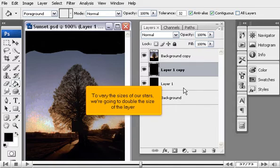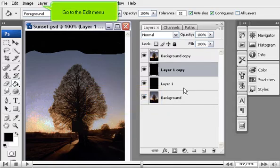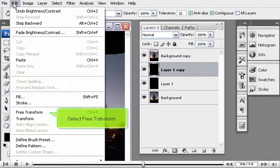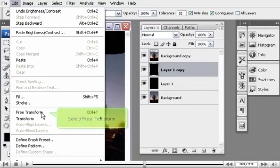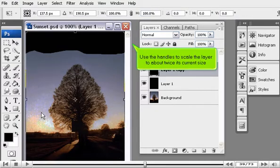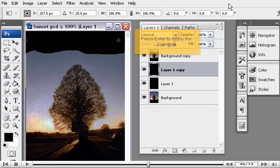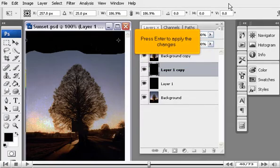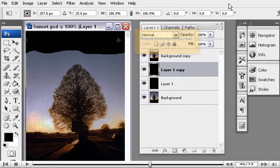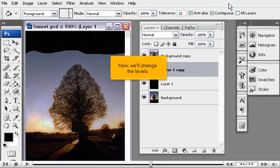To vary the sizes of our stars, we're going to double the size of the layer. Go to the Edit menu. Select Free Transform. Use the handles to scale the layer to about twice its current size. Press Enter to apply the changes.